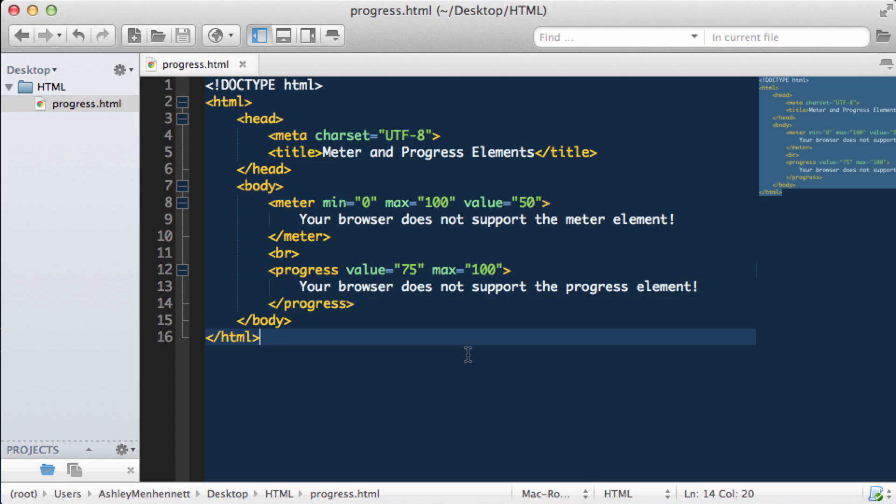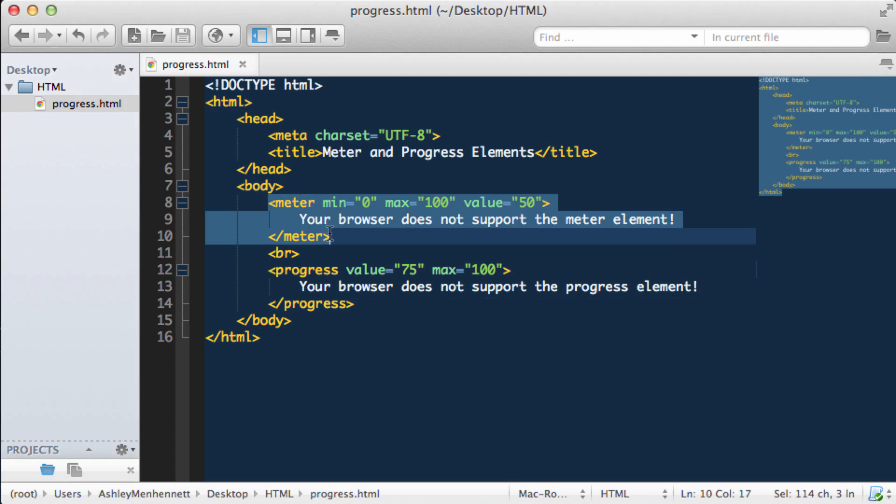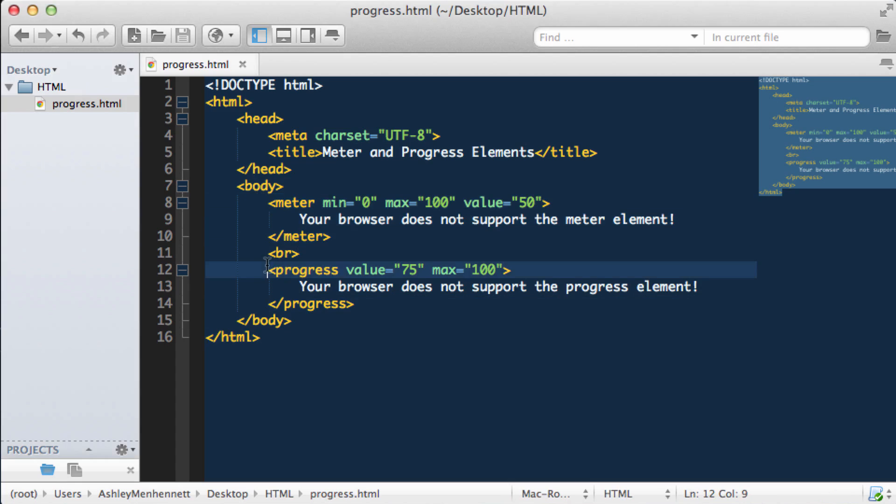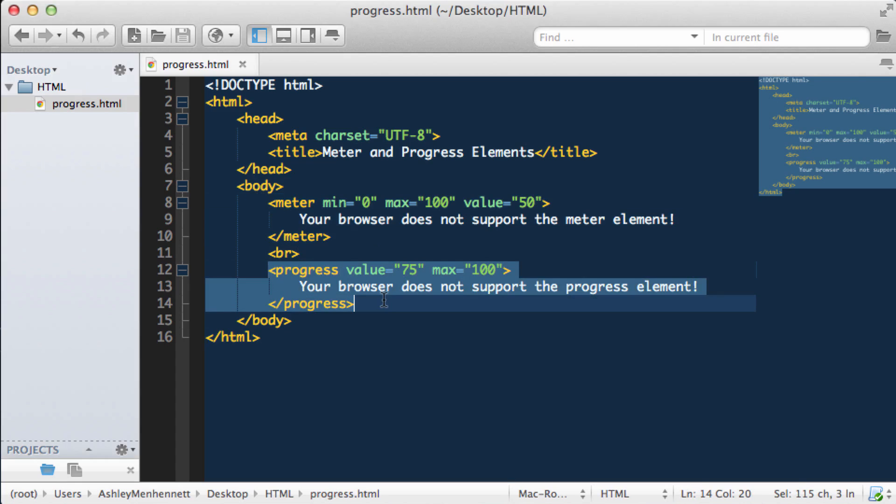I hope you've learned a little bit about the meter element and the progress element in HTML.